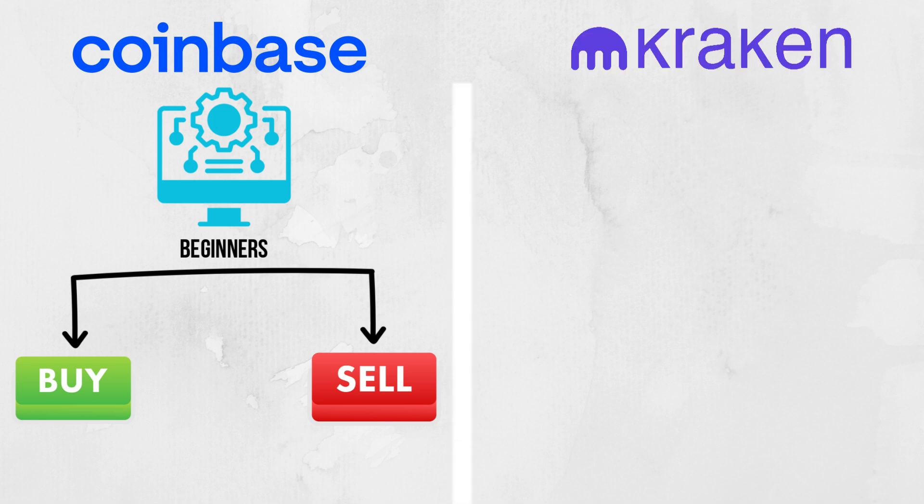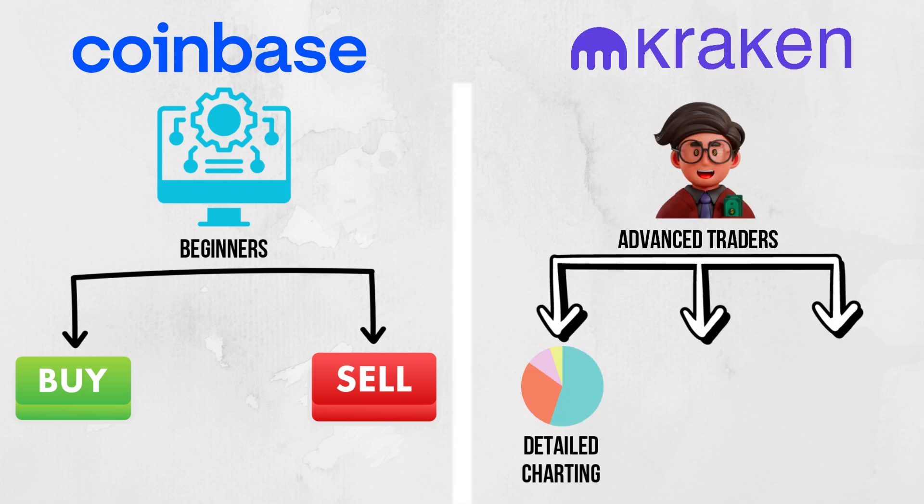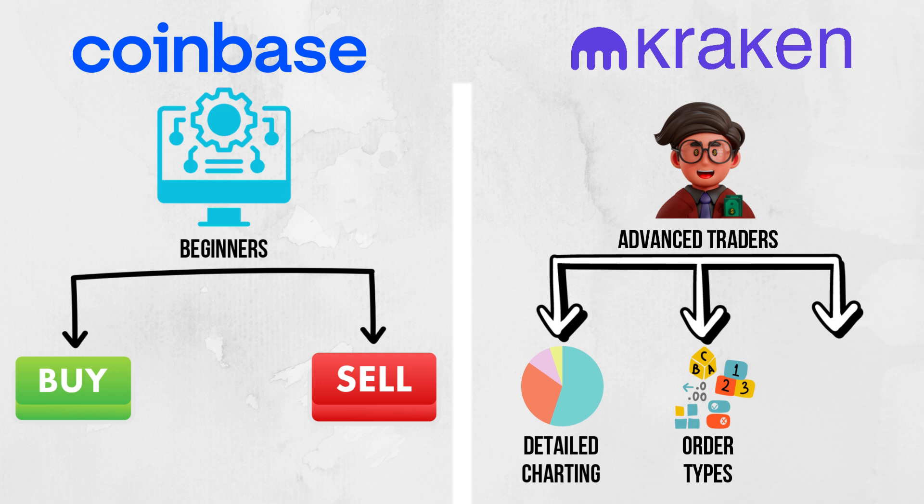Kraken features Kraken Terminal for advanced traders with detailed charting, a wide range of order types, and real-time market data.